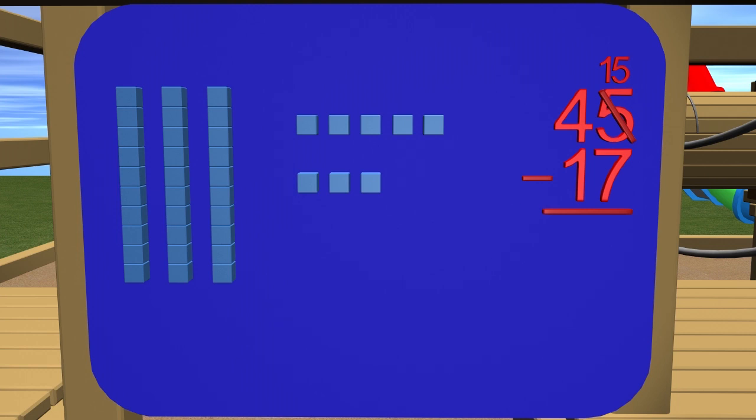1, 2, 3, 4, 5, 6, 7, 8. Let's put the 8 under the ones place.